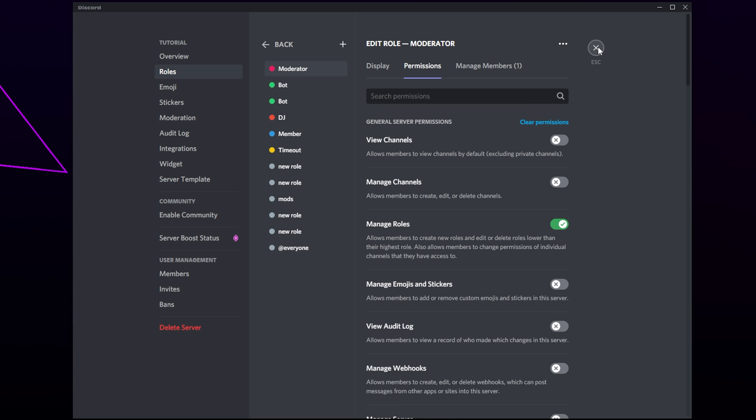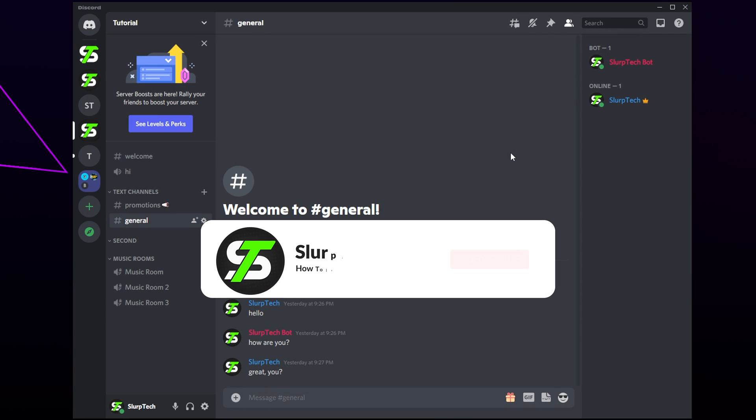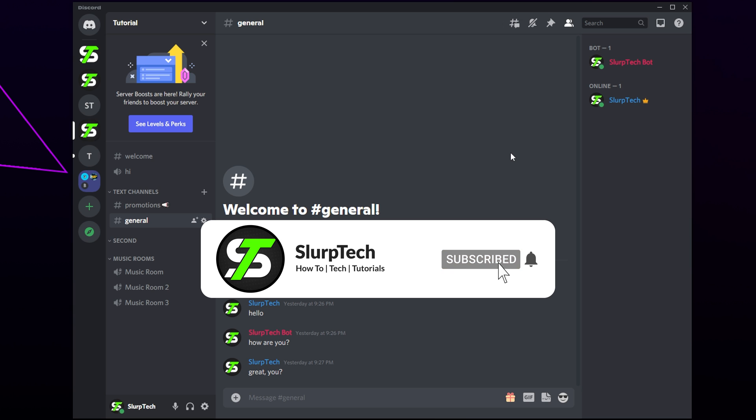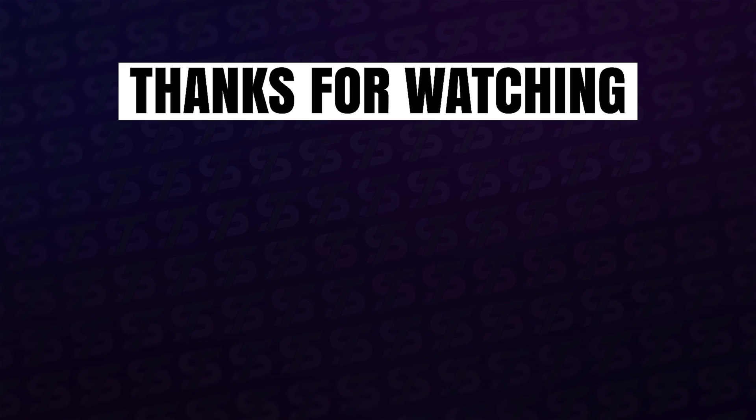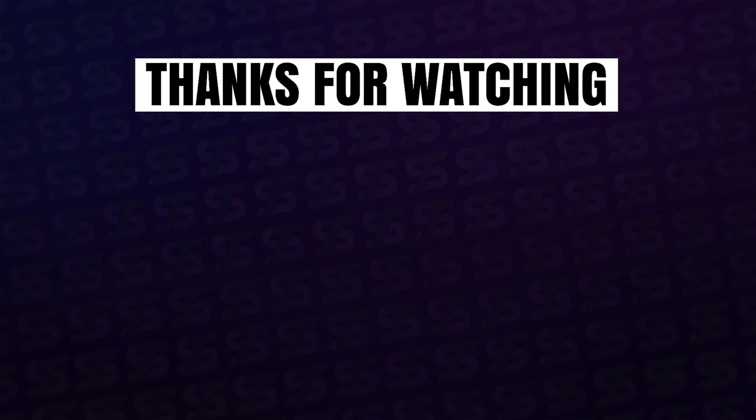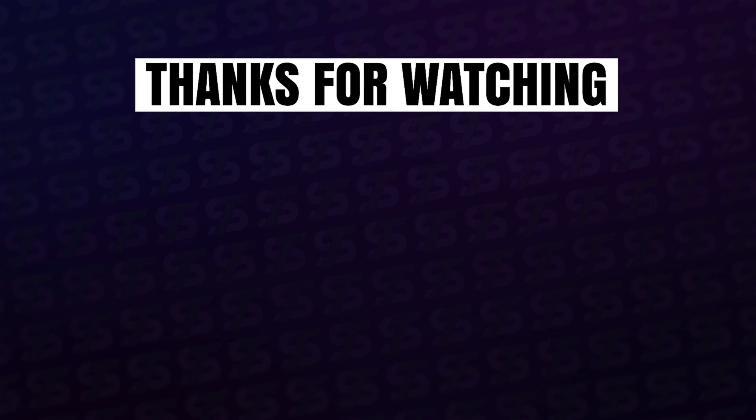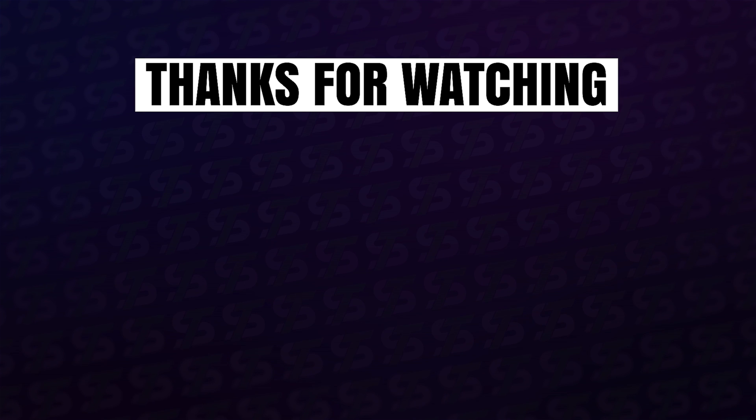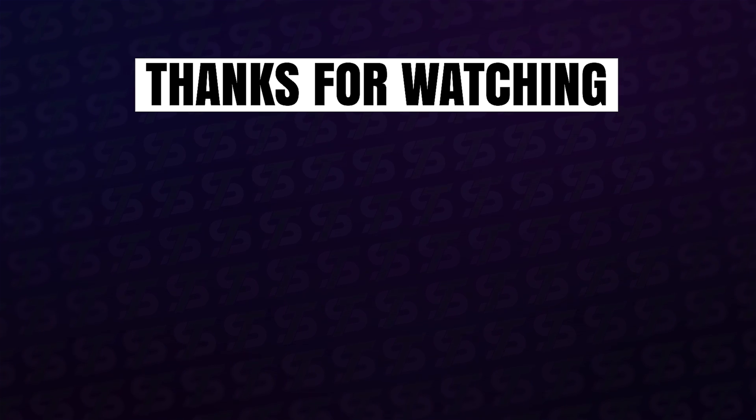You and your Discord moderators will now be able to timeout members.